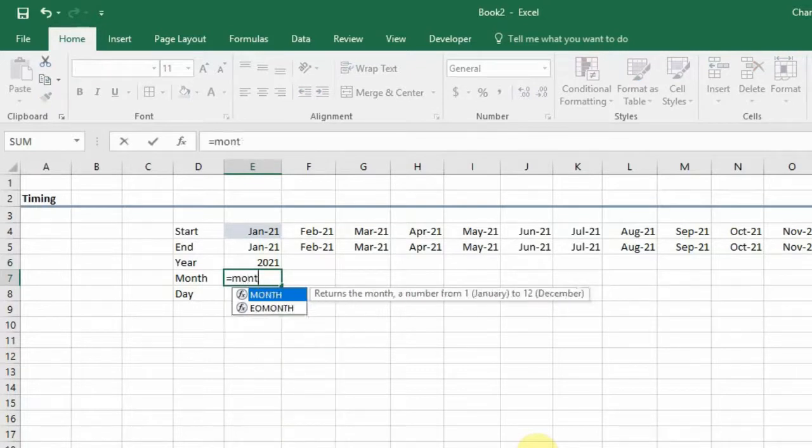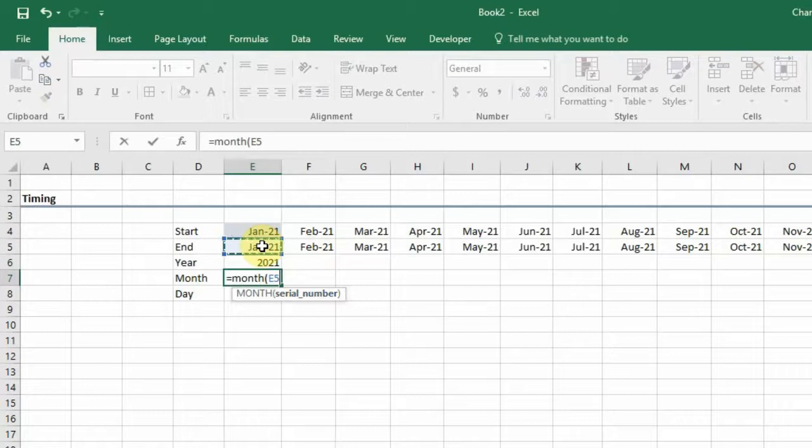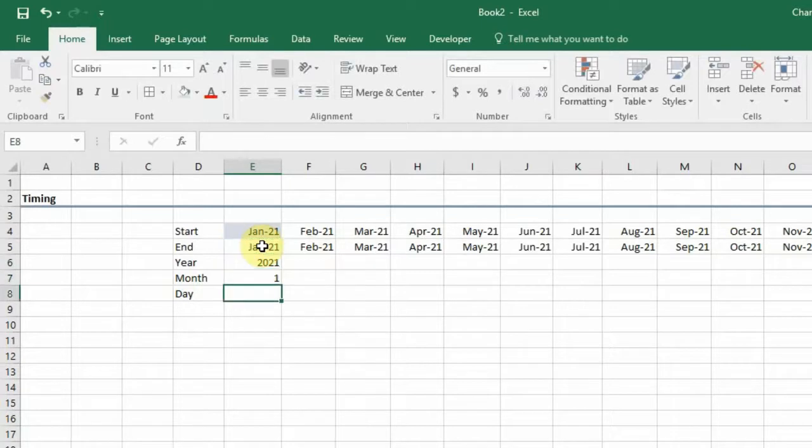For the MONTH function, what it returns is the serial number of the month. For example, January is going to return one. So when we hit it, that is what we get.